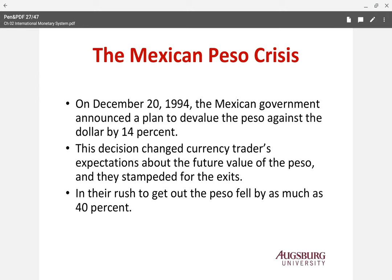Starting with the Mexican Peso crisis in 1994. On December 20, 1994, the Mexican government announced a plan to devalue the Peso against the dollar by 14%. That decision actually changed market expectations about the future value of the Peso.